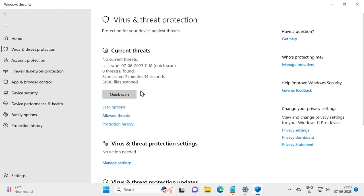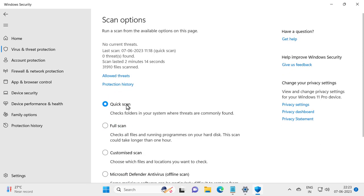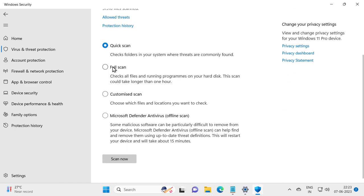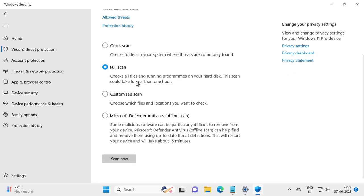In here you need to select Scan Options and select Full Scan. Check all files and running programs on your hard disk.